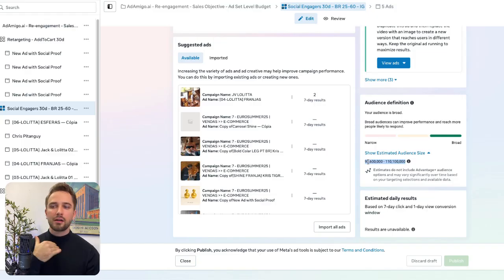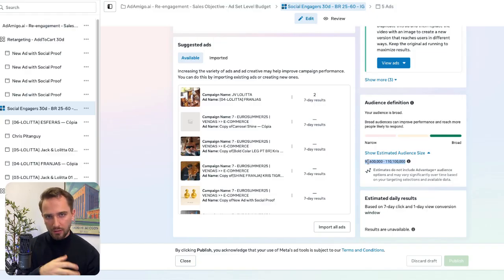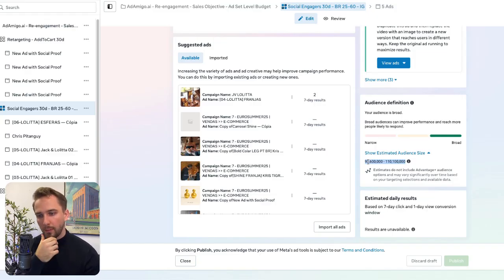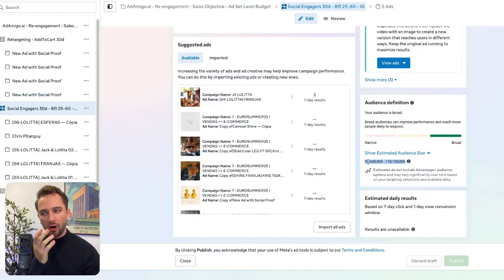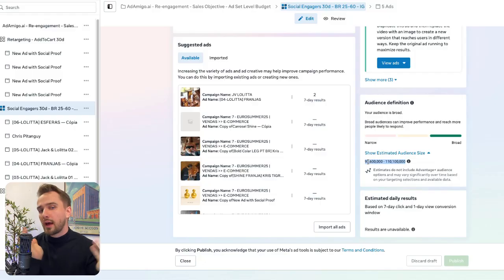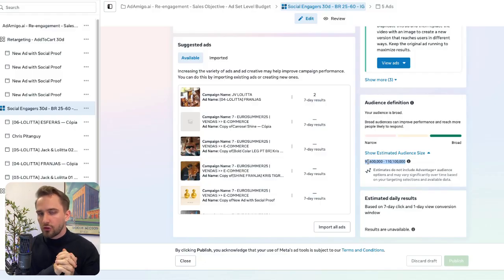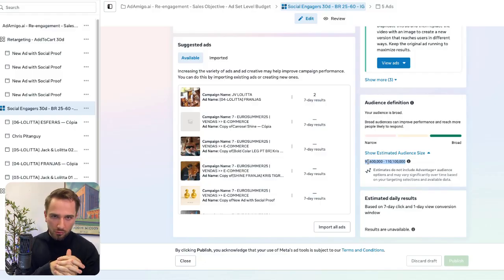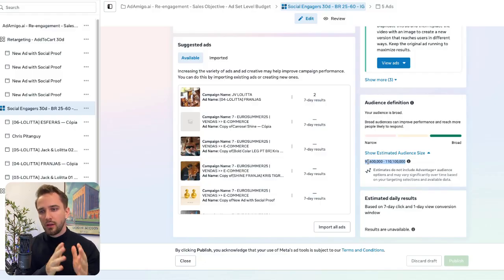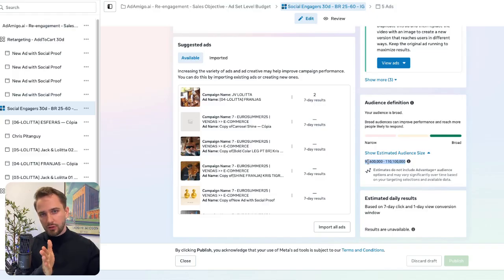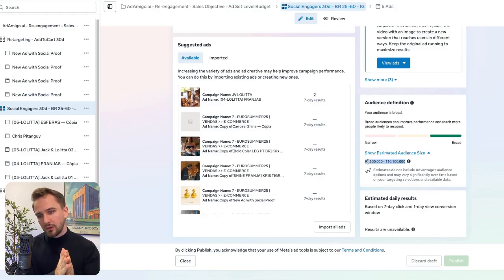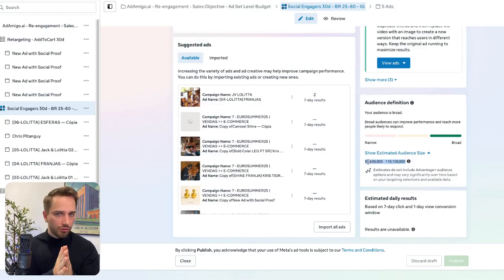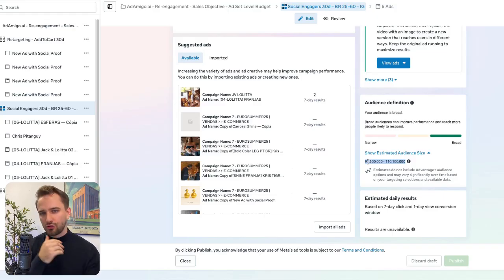Also, when you target a custom audience, a retargeting audience of your website visitors let's say, and on that pixel you have less than 1000 visitors, this could also be causing that issue. And so then just wait until you have gathered more website visitor data on your pixel, and then you can relaunch the audience and then should deliver.